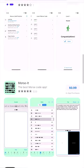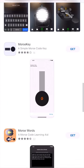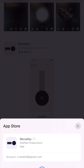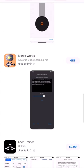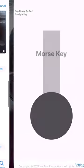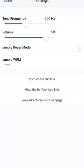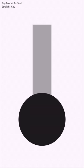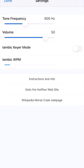Here's another app called Morse Key. You could type Morse code with it, but you couldn't really tell if the circle is being pressed. It's not really realistic like the first app.